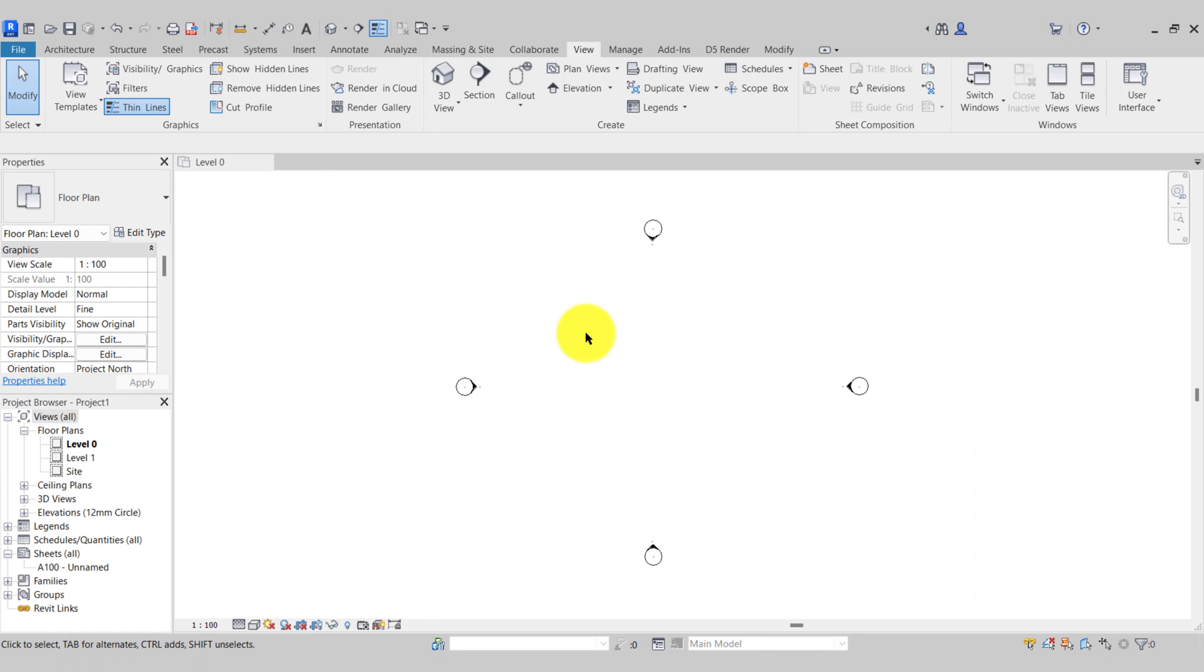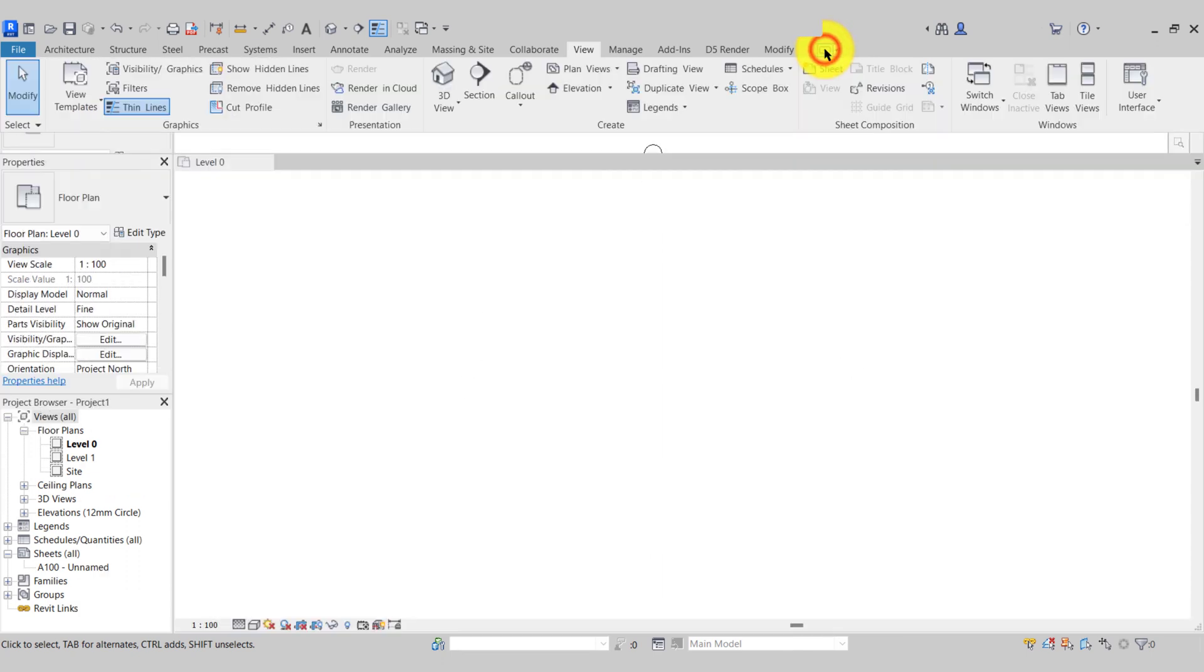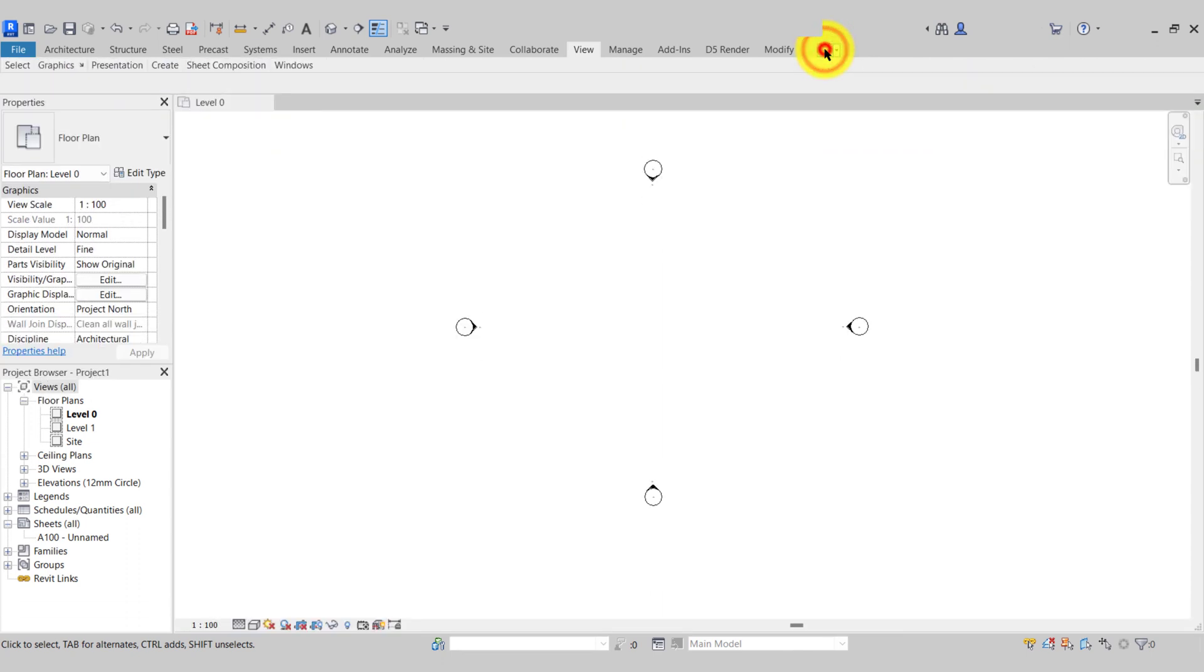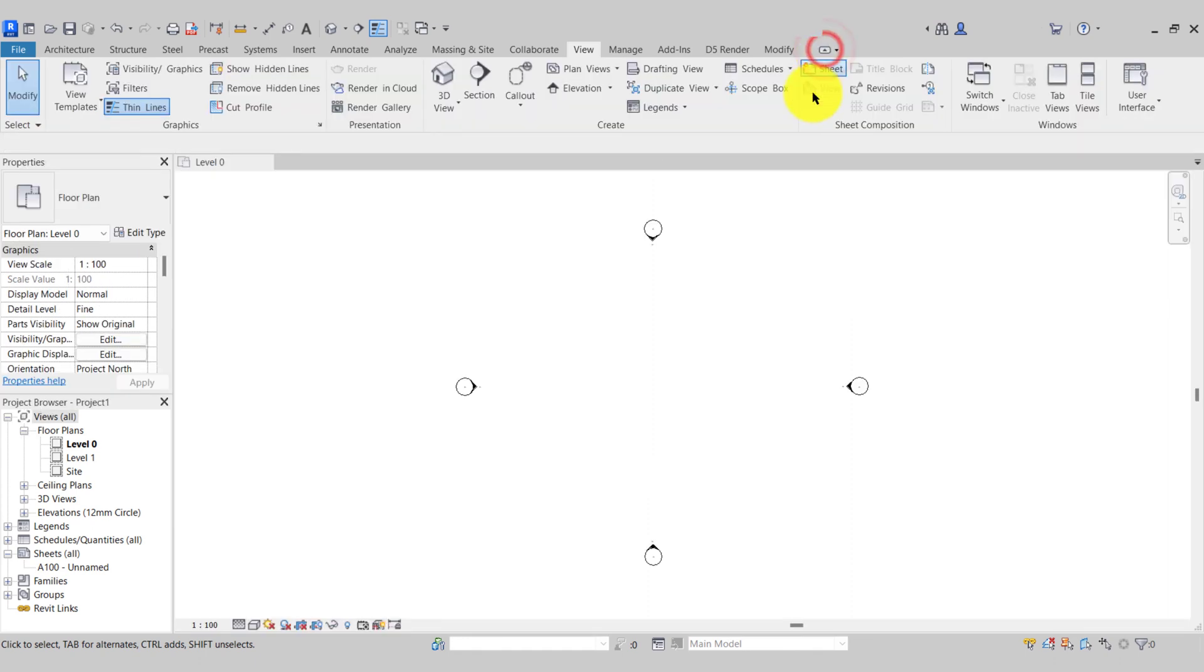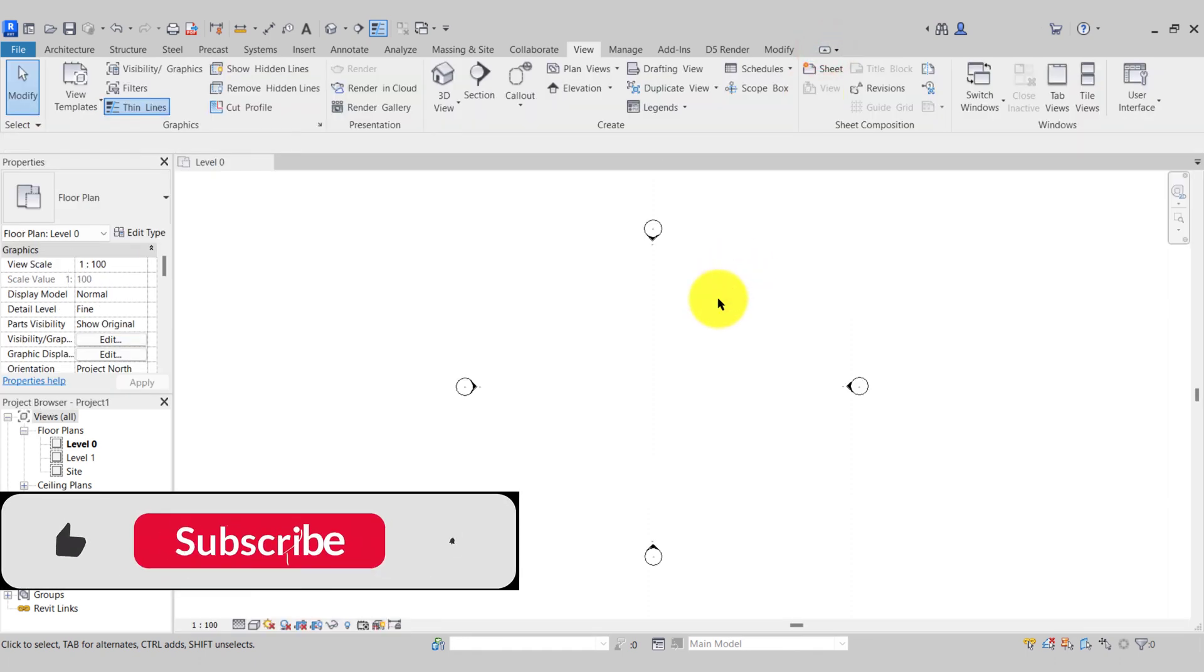And lastly if you accidentally close down the ribbon menu, it's this small symbol here. If we click that and toggle through the different views we're able to minimize and then maximize our ribbons again.